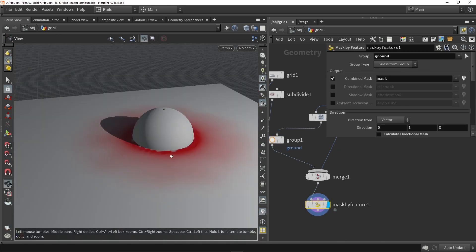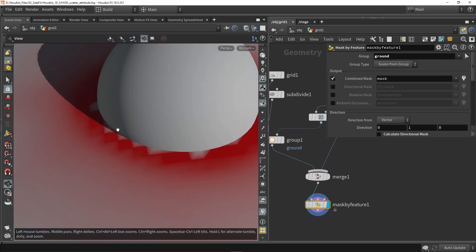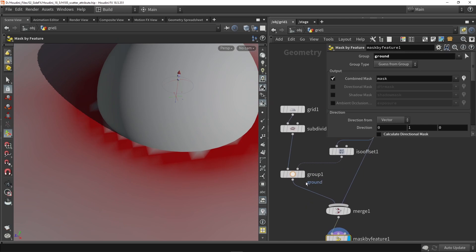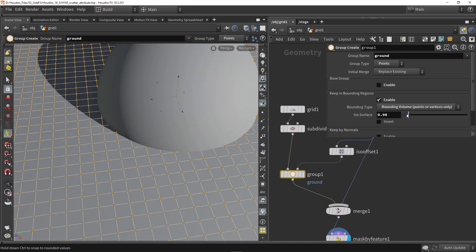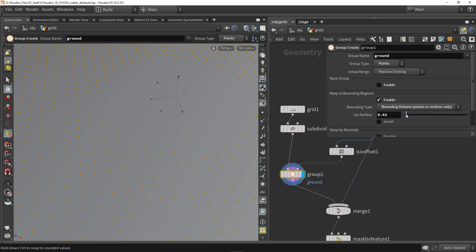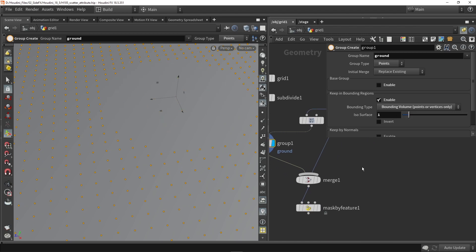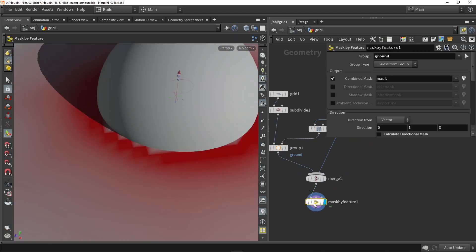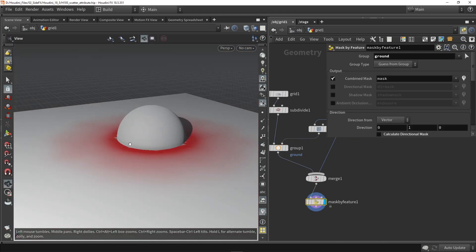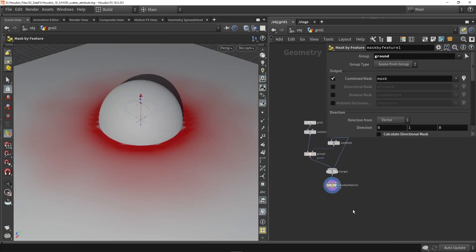Going back to the mask node, we can already see it is working. With the slider I have some tolerance to control how much I should select. As you can see, a value of 1 is normally good. Now we have this setup ready, so let's bring on some of the scattering.